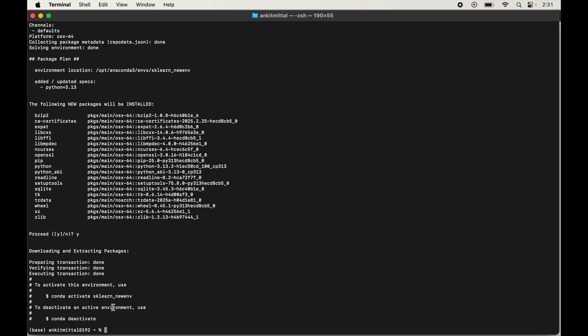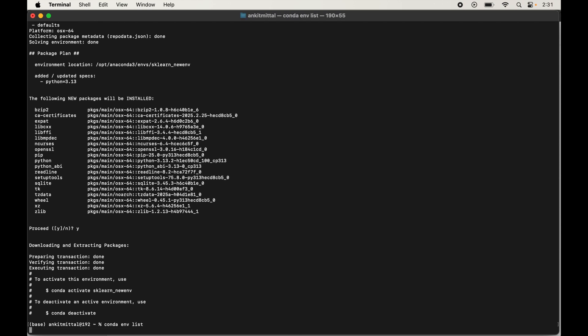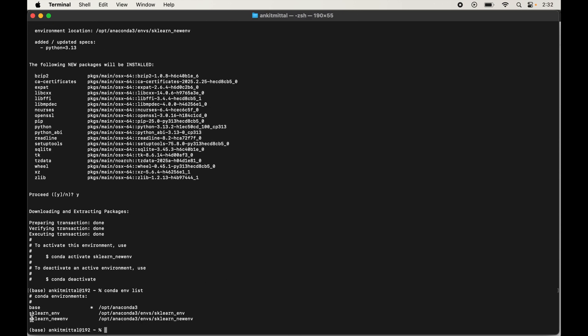Let's verify the environment was created by listing all environments managed by Anaconda. Type conda env list and hit Enter. We can see our new environment sklearn_new_env in the list, which confirms it was created successfully.